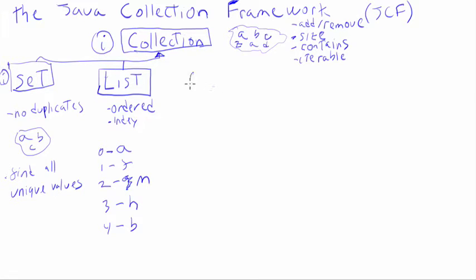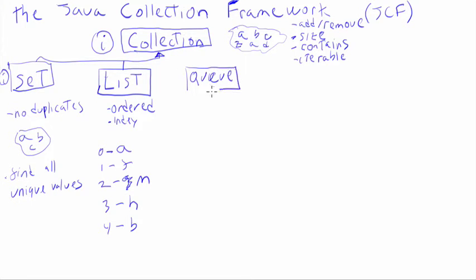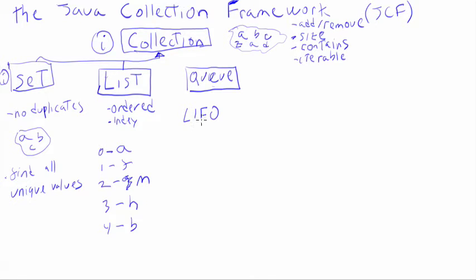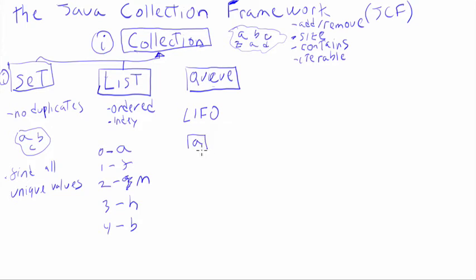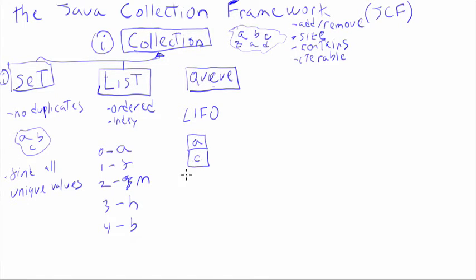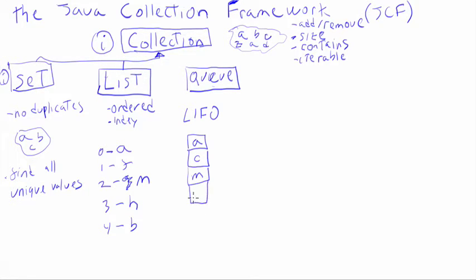Then we have the Q. The Q. So a Q keeps things in the, generally, the simple Q keeps things in the LIFO order. Last in, first out. So that means that, a Q is like a line at the store. You might have the grocery store or the Apple store. So A comes in. He stands, he's now first in line. And C comes in. So you're adding things. Then M and then C again. That can happen.